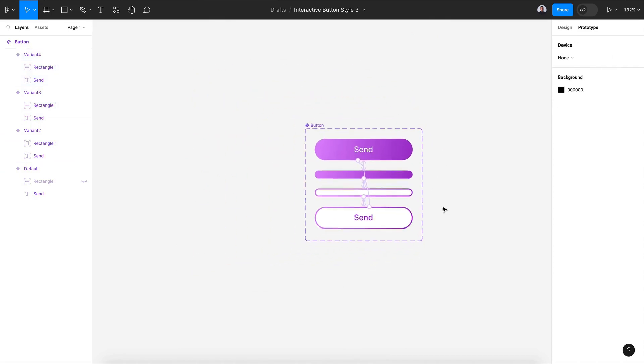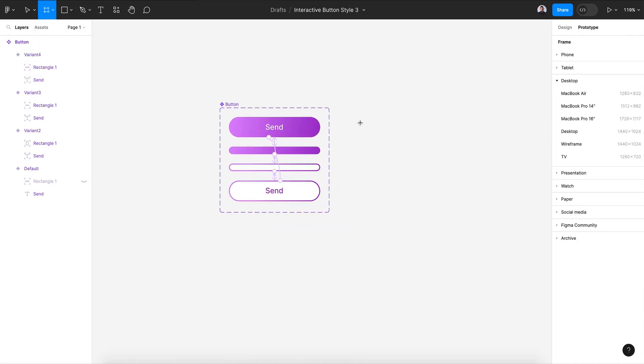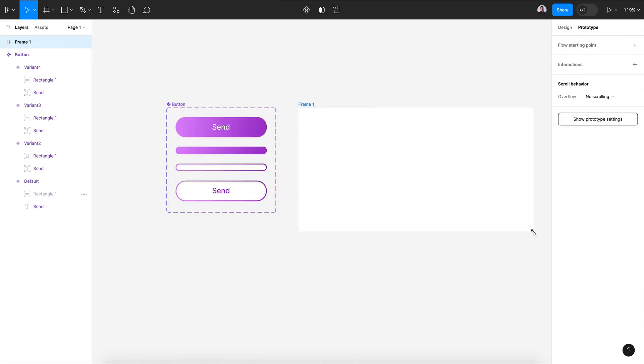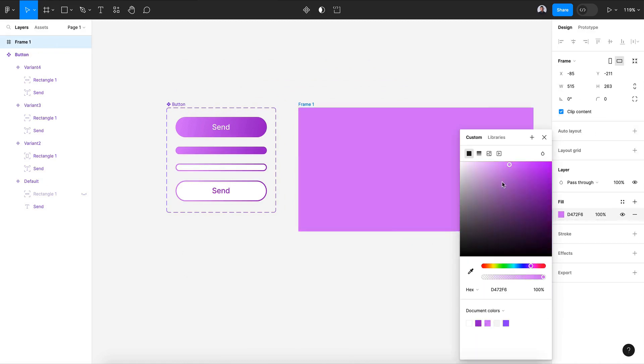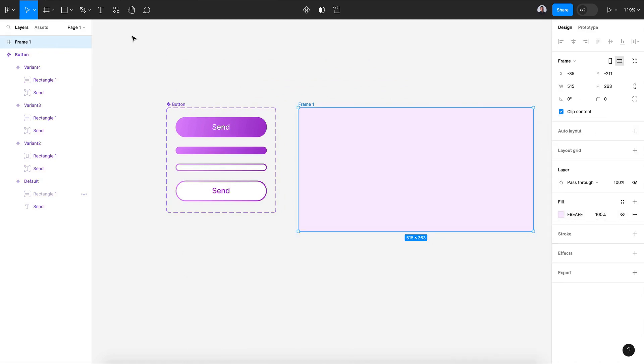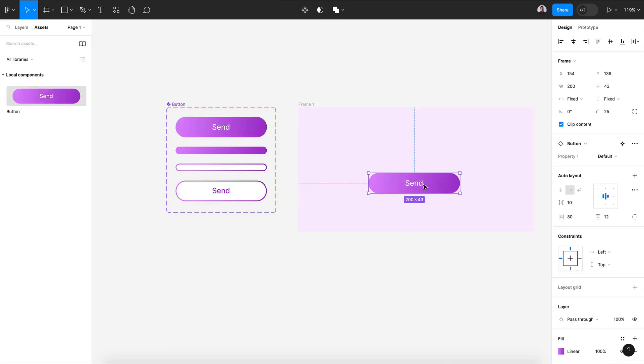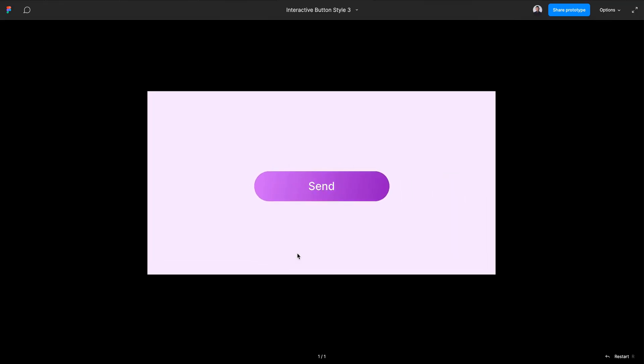Alright, now let's see if our animation works. Let's create a new frame, change its background, change it to a light purple. Let's go to assets, let's add our button, and let's go and hit the preview button. Zoom in. Now if I click, alright, I have the loading effect. Alright.